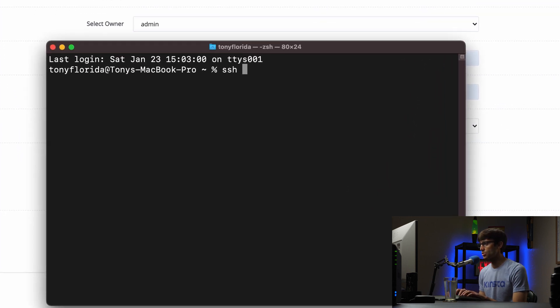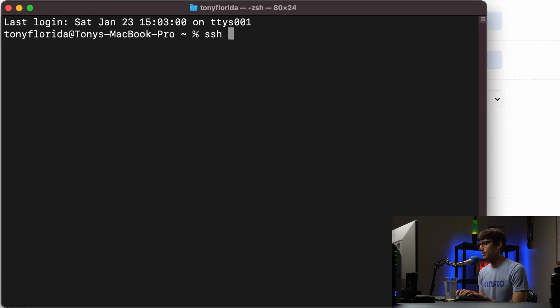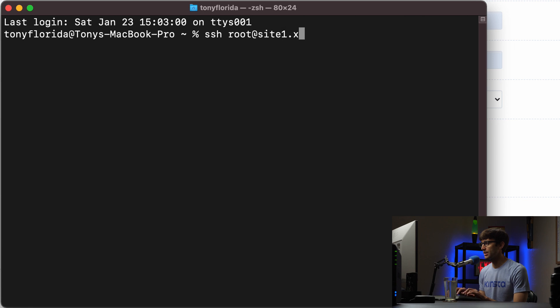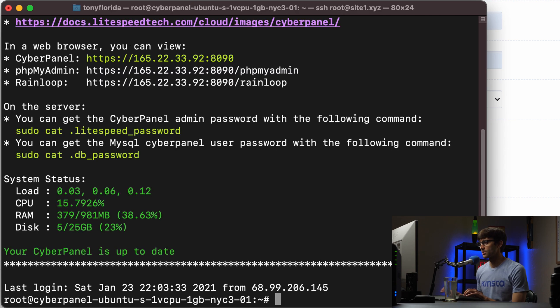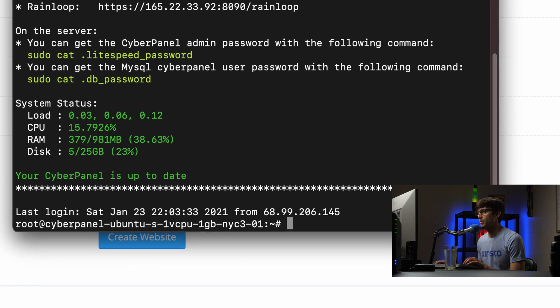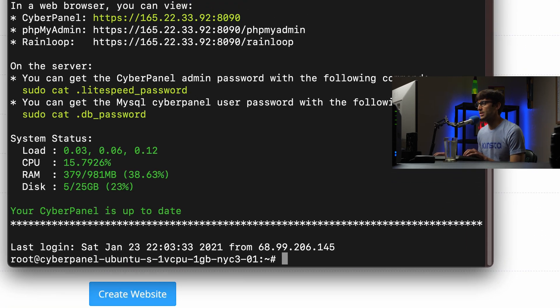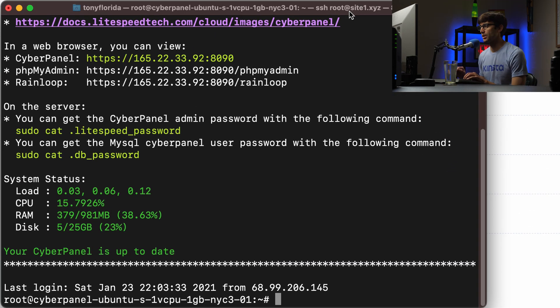So we'll do ssh root at site1.xyz. And this might be different for you depending on your credentials and all that stuff. But now I'm on the server here on the back end of site1.xyz.